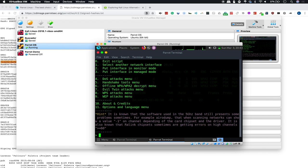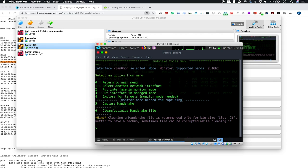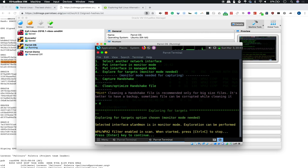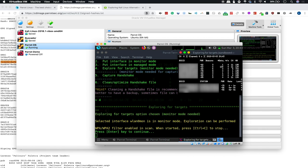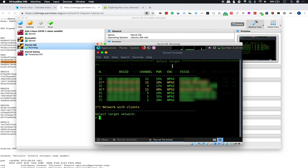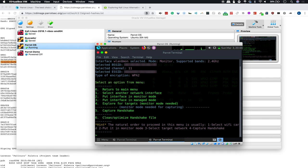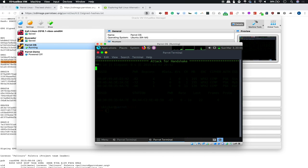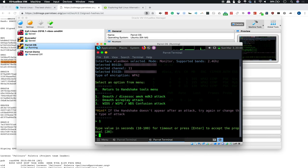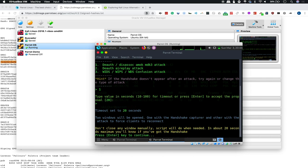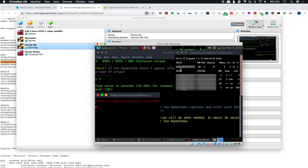And then really quickly, let's try to grab a handshake. So we'll select option five. We'll select option four to explore for targets. And after we populate those targets, we can close out of this window. And then we'll go ahead and select option four. And then to run the attack, we will select option five. We'll go ahead and select our attack method, which in this case will be a deauth attack via section one. We'll use the default timeout for 20 seconds. And then we'll press enter to open the window and begin the attack.